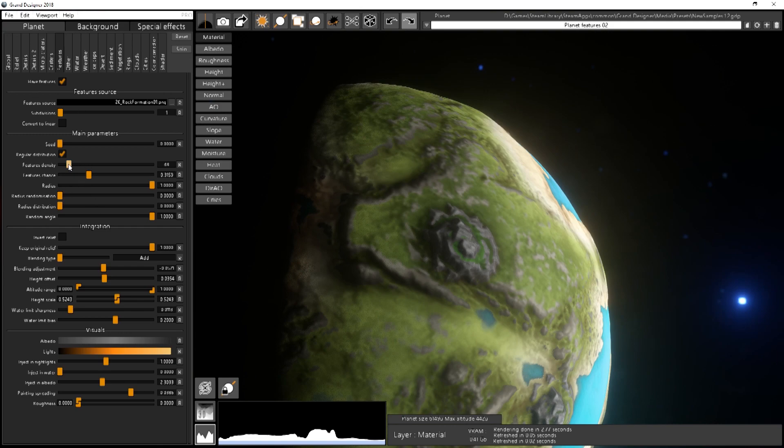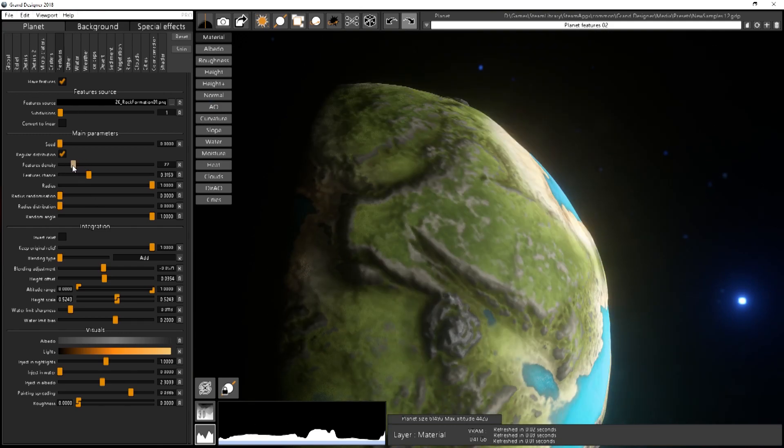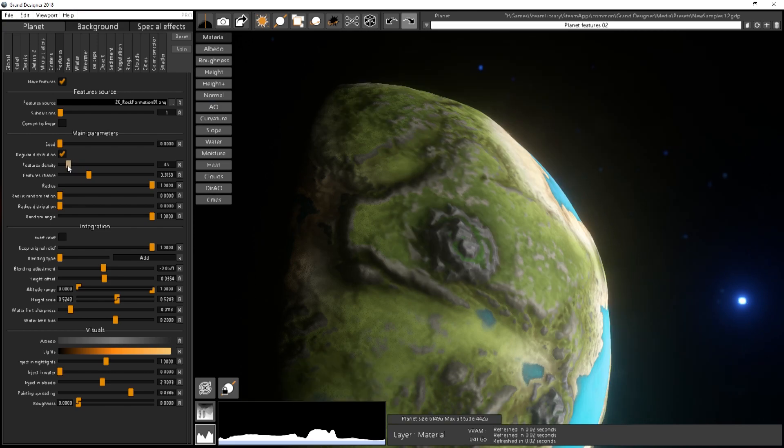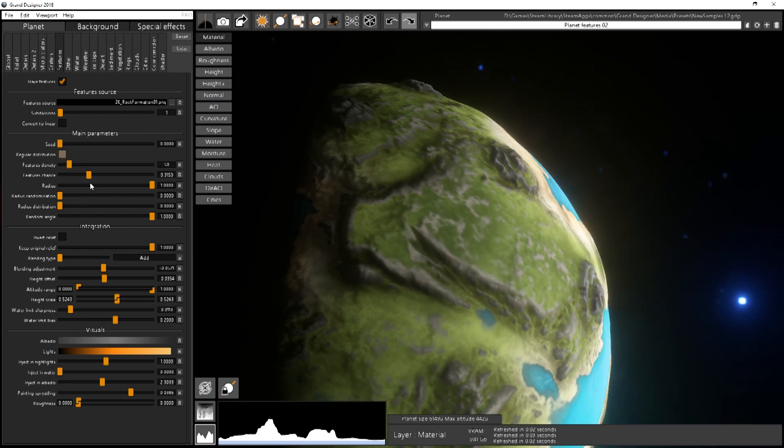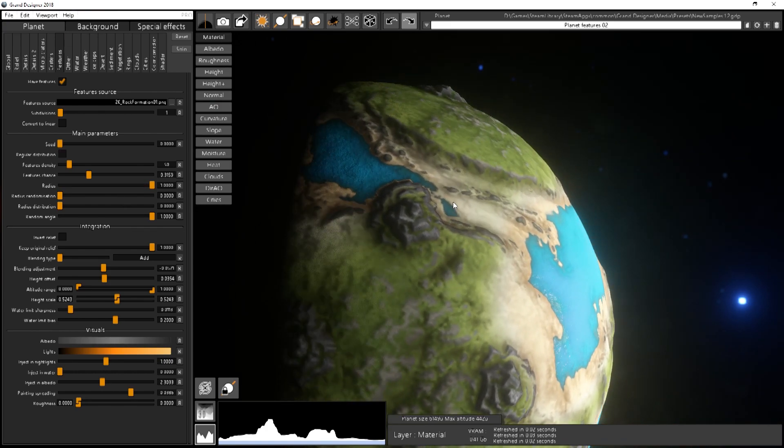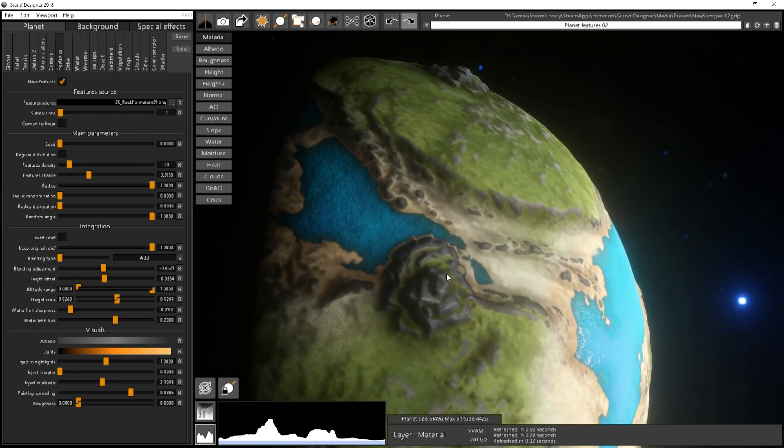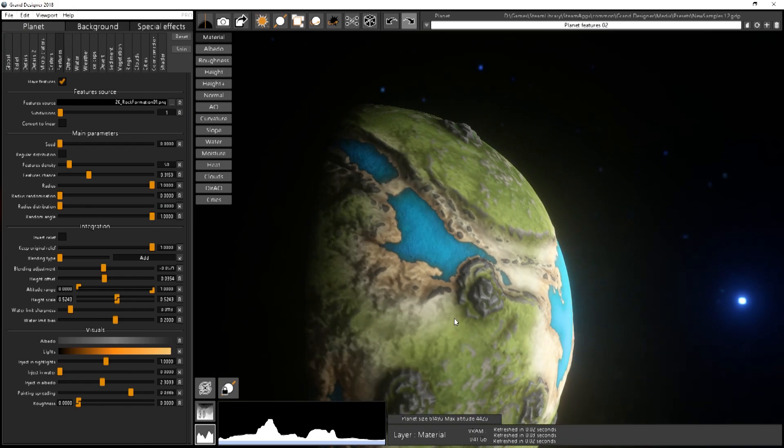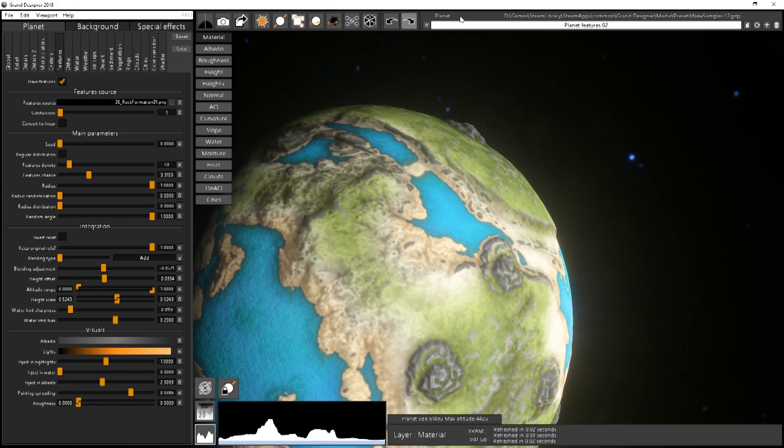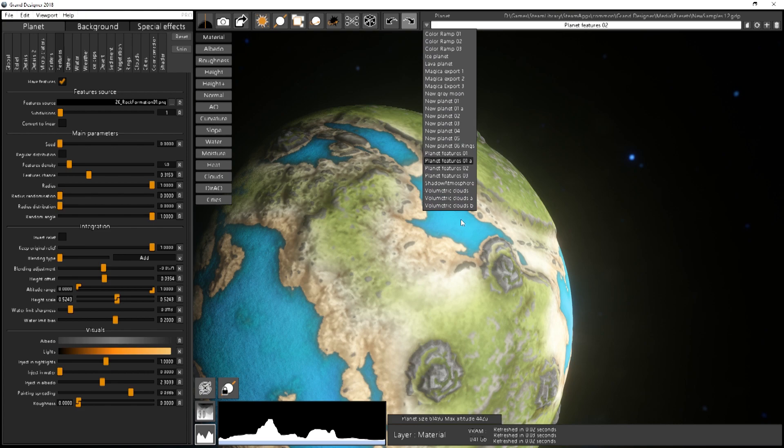And the other ones are this one over here with the kind of peaks or mountains like that. So you can change the way they are spawned.